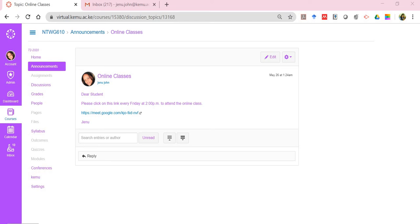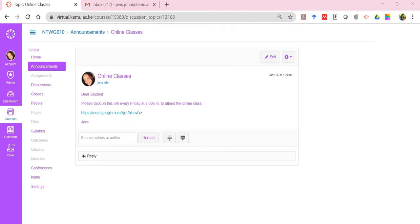Now once you've done this, it takes you through actually getting into the Meet application and conducting your class. In the previous tutorial, I showed you how to create or schedule the class using Google Meet. I have a link already, and remember we scheduled this to be every Friday at 2pm. So assuming that it's Friday at 2pm, I can click on the link.